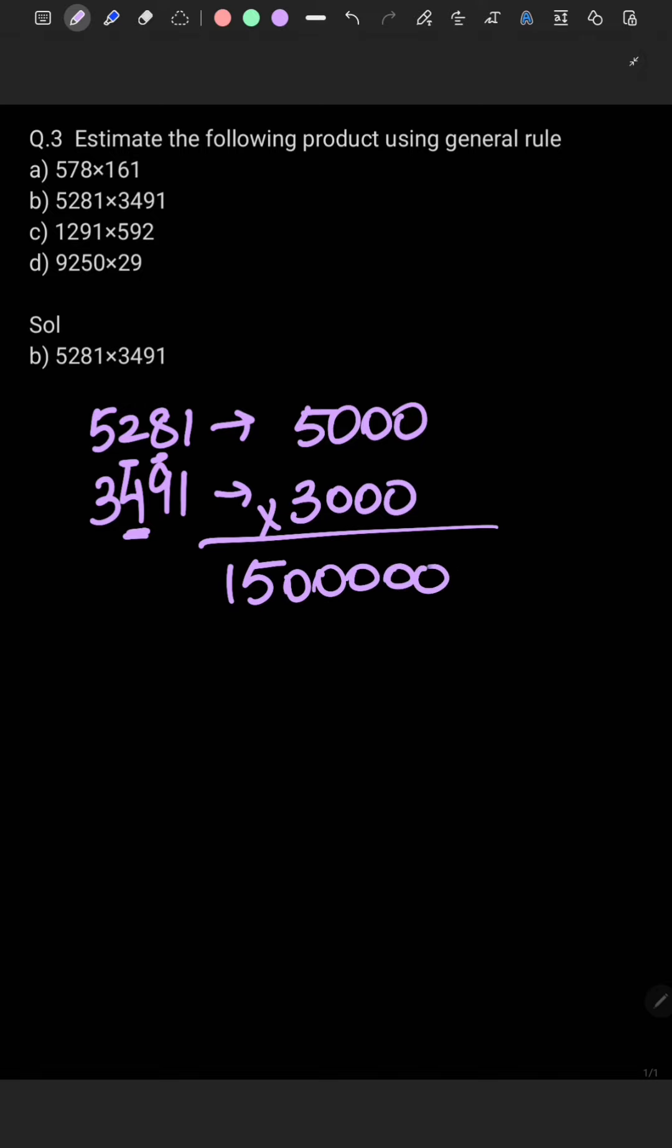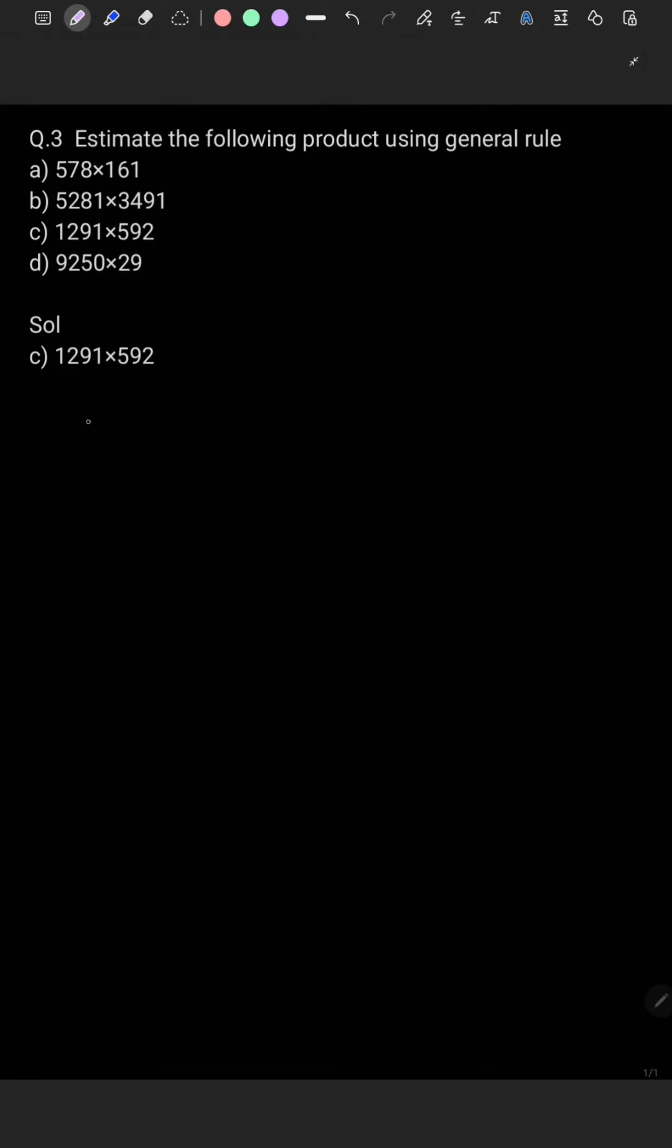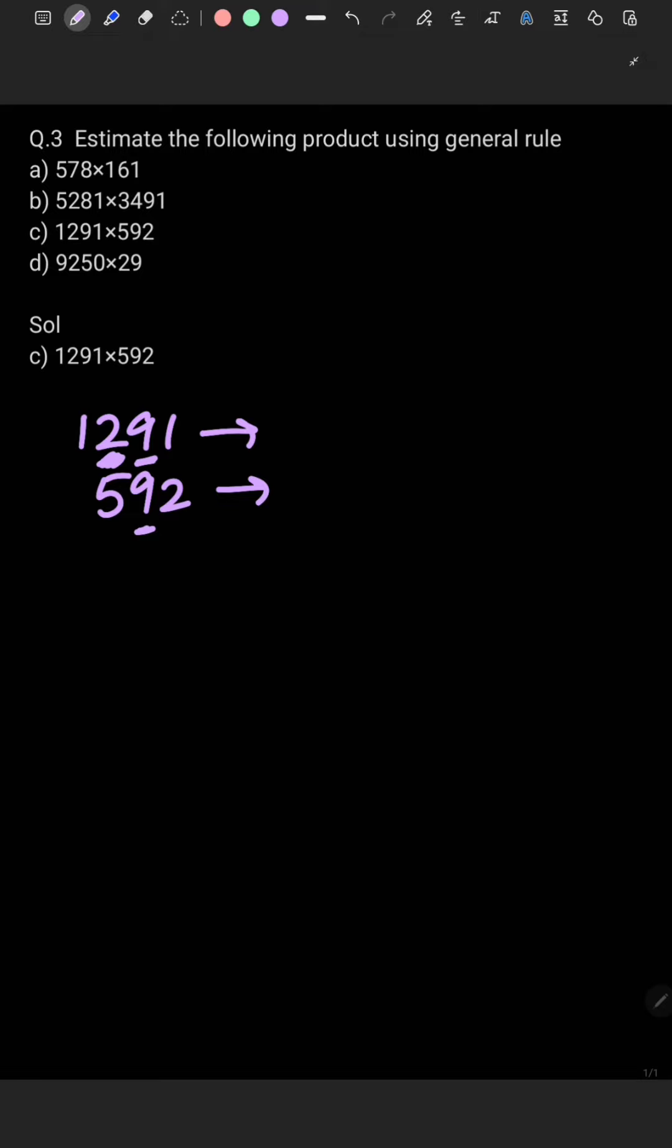Now the third part, 1291 multiplied by 592. We have to be careful here. If one number has four digits and another has three digits, we will always take the common place value. If the smaller number has three digits, I'll round it off to hundreds place. Similarly, if the larger has four digits, I'll round off to hundreds place only, not thousands place.